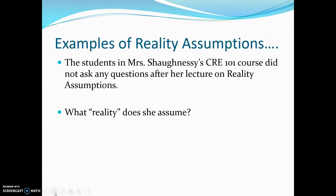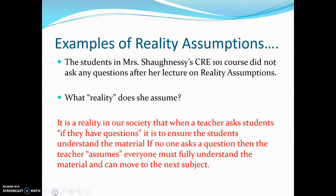Here's an example. If I were teaching this class in person and I said everything I just said, then looked at my class and said, does anybody have any questions? — well, if no one raises their hand, what reality can I assume? It is a reality in our society that when a teacher asks students if they have questions, it's to ensure that they understand the material. If no one asks a question, a teacher can assume that everyone must fully understand the material and move on to the next subject.